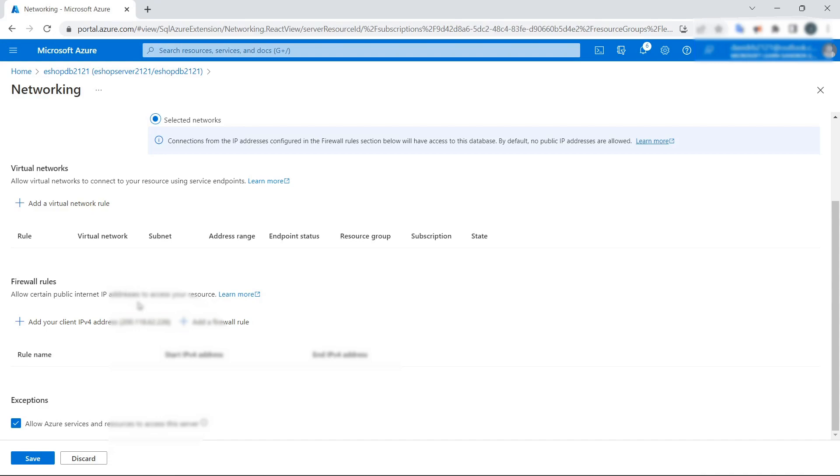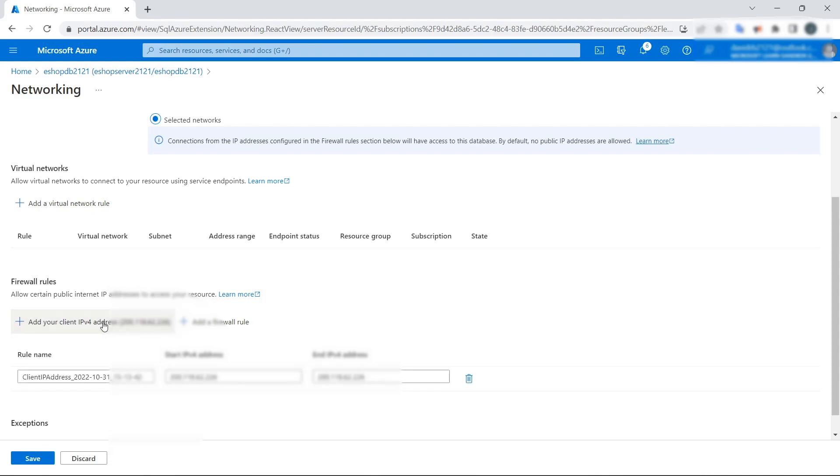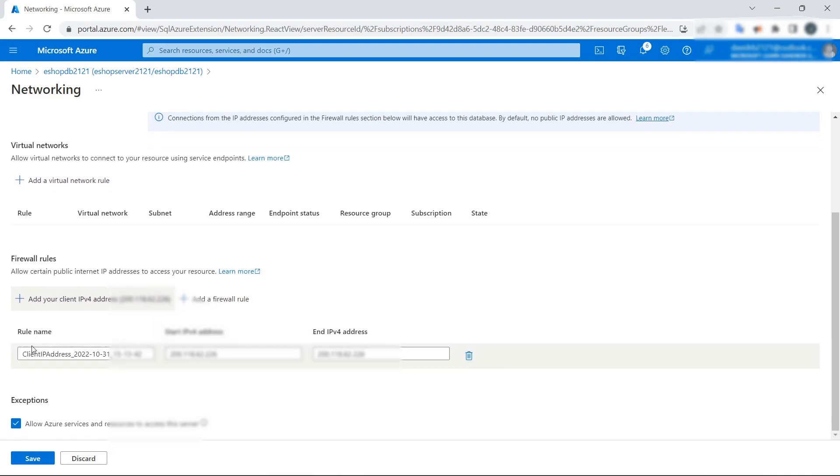Azure can detect the IP where the backend or the REST API is running. In this case, this is my API, and I added that to the Firewall rules. I'm going to save this configuration.